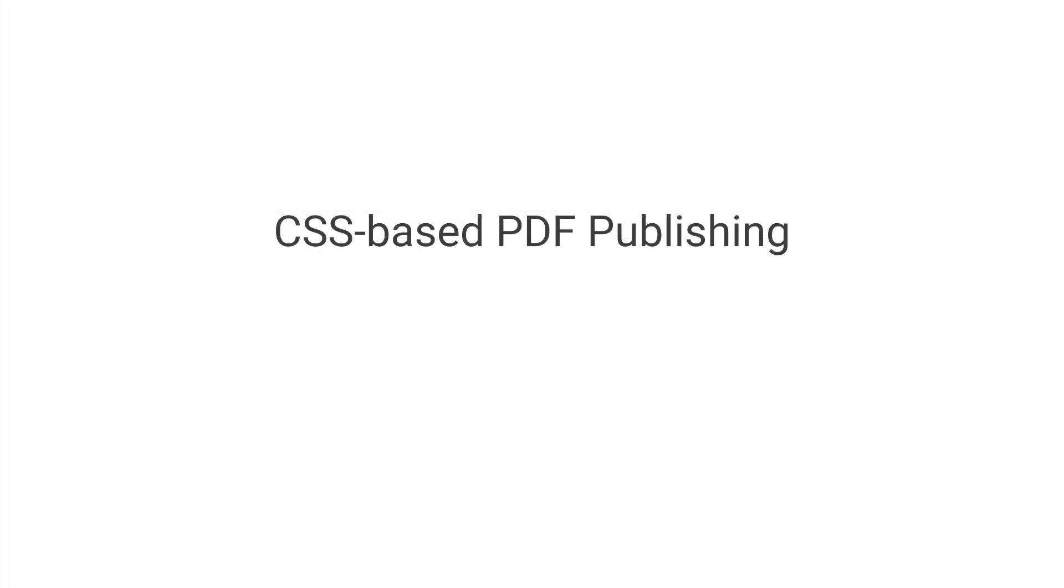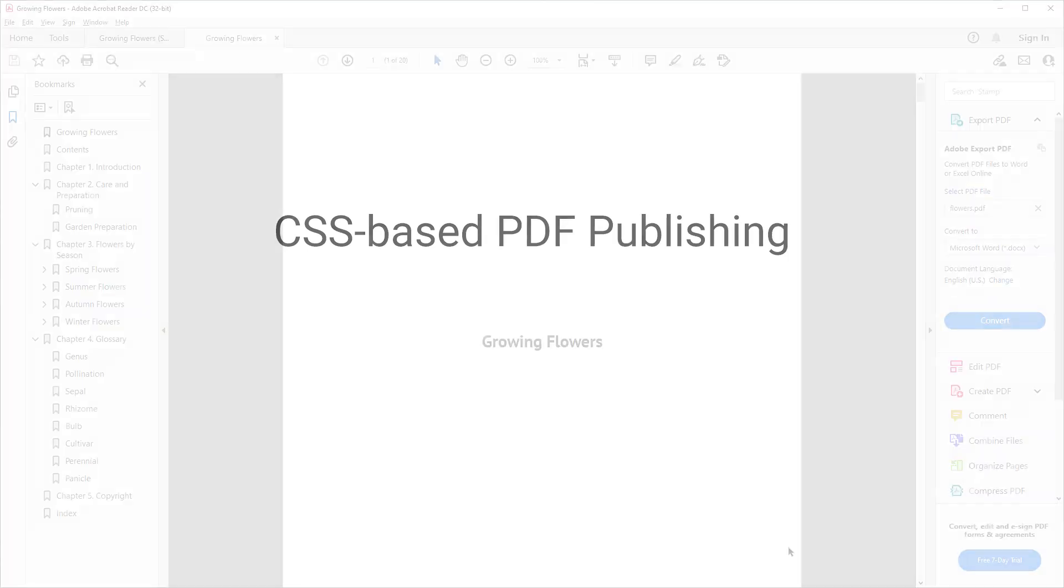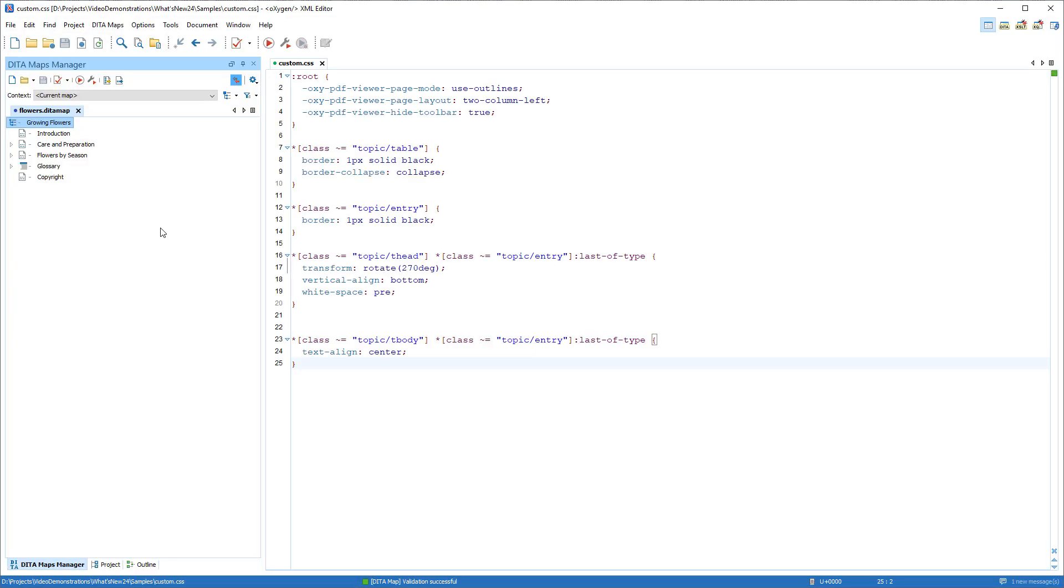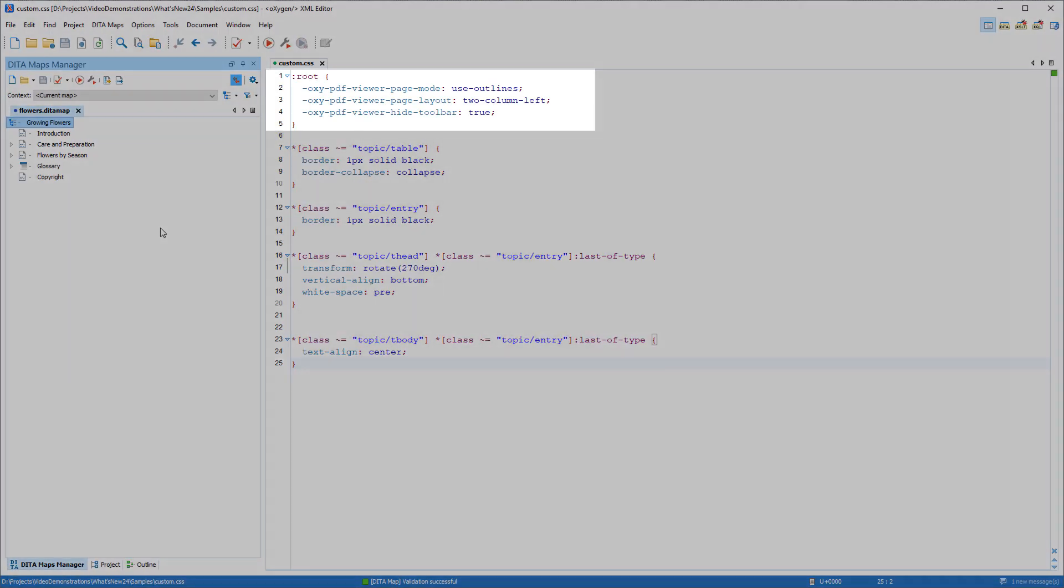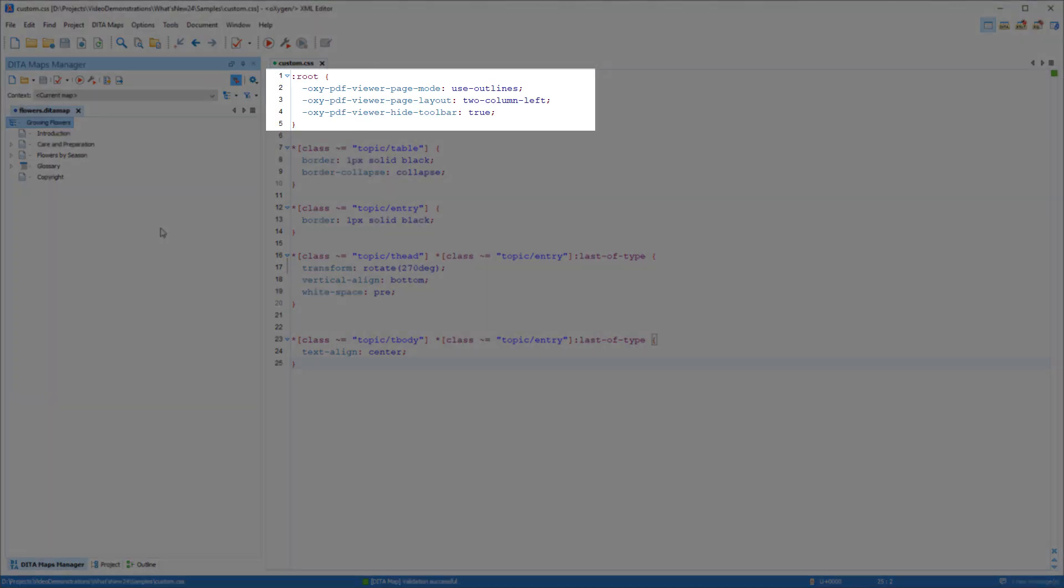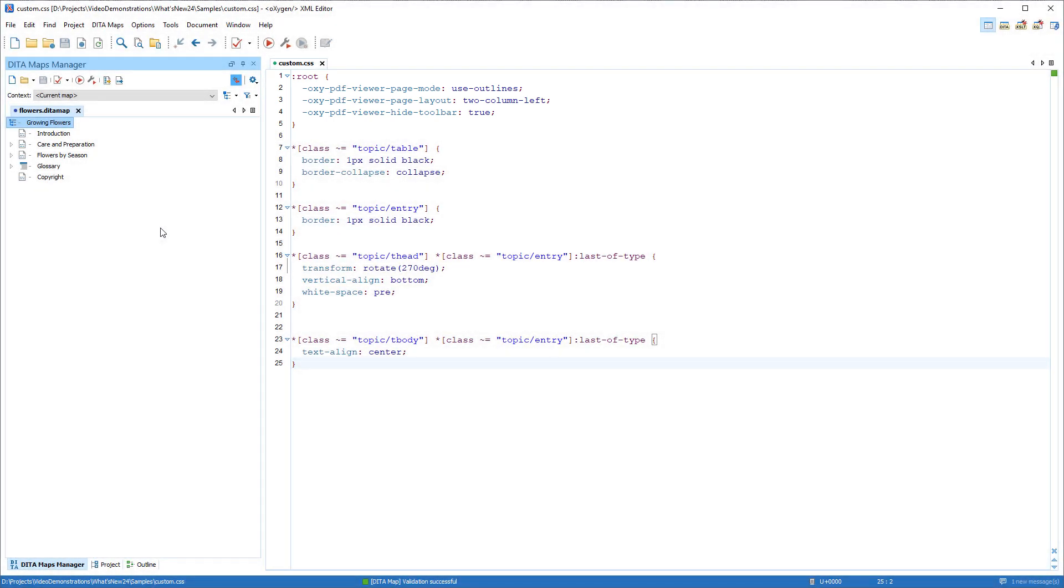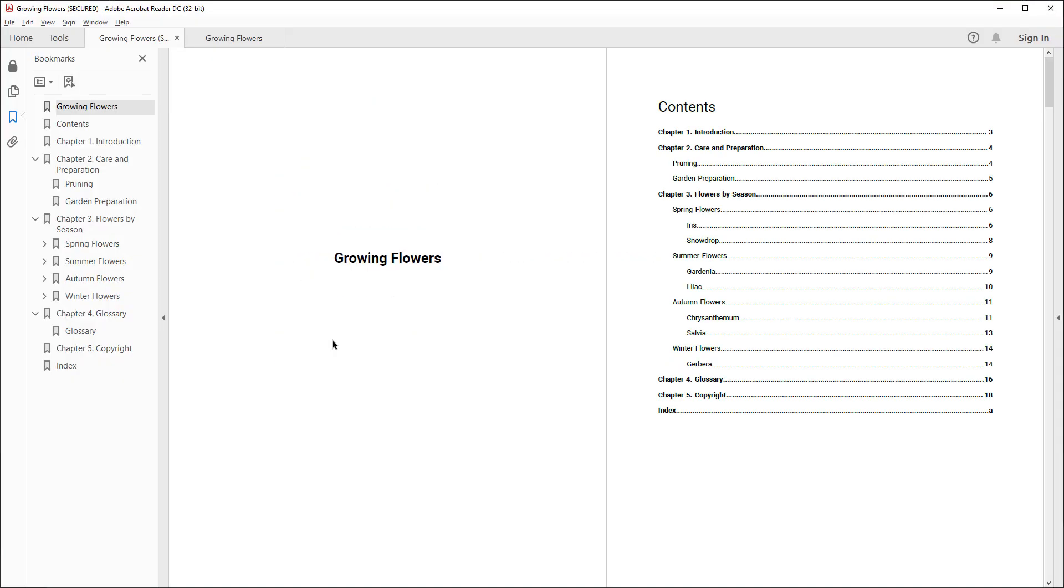Numerous improvements were also added for PDF publishers. For example, this is the initial default layout for PDF files in my version of Acrobat Reader, but now I can impose a custom initial layout. In my custom CSS file, I've added some Oxygen specific properties to impose a custom layout. And you can see that the result in the output is that my imposed layout has the pane to the right collapsed, a two-page layout, and the toolbar is hidden.